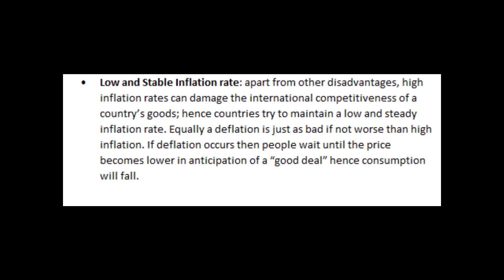Another objective is a low and stable inflation rate. Apart from other disadvantages, high inflation rates can damage the international competitiveness of a country, hence countries try to maintain a low and steady inflation rate. Equally, deflation is just as bad if not worse than high inflation. If deflation occurs, people wait for prices to fall further in anticipation of a good deal, hence consumption will fall.